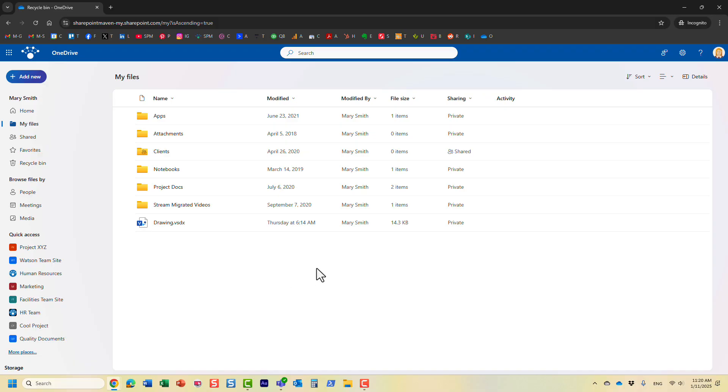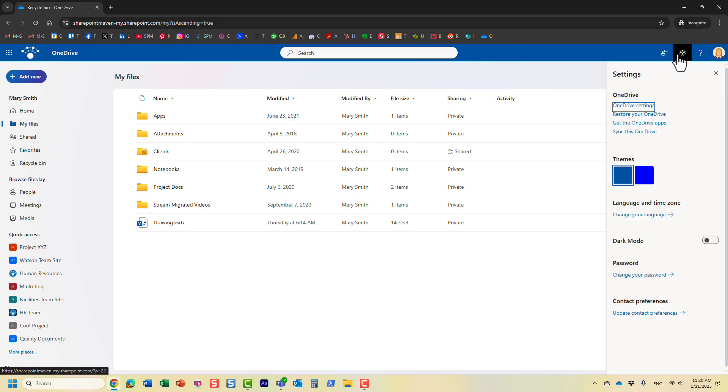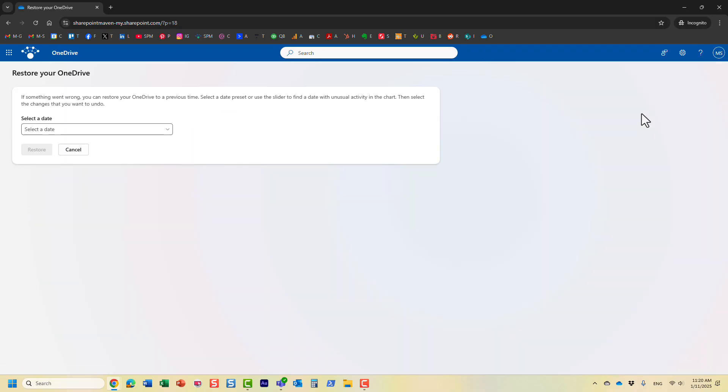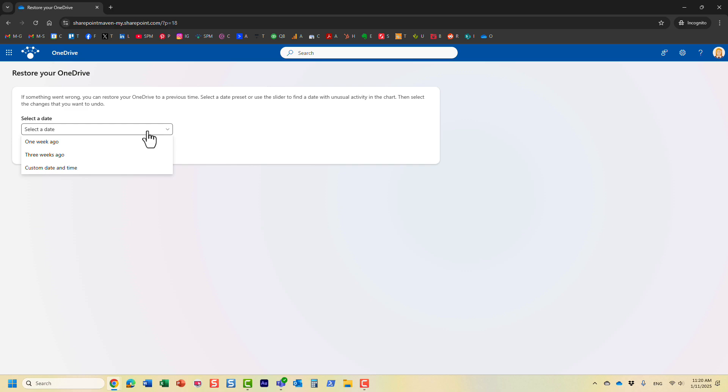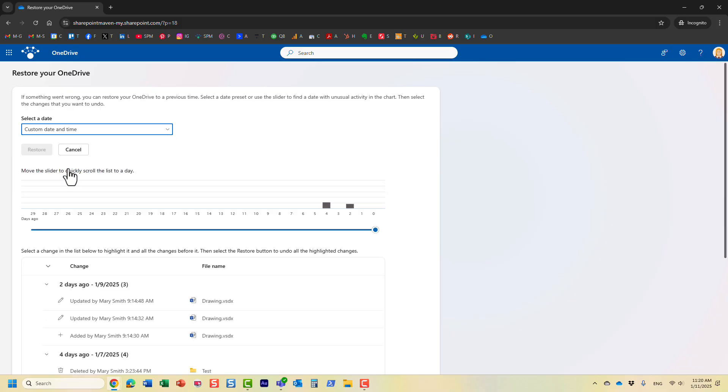It's actually pretty straightforward. All you have to do is just click on the gear icon and click on restore your OneDrive. Now, what you have to do here is essentially choose the restore point. You have, we can go back a week ago, three weeks ago, but I would like to go for custom date and time. Just like that.